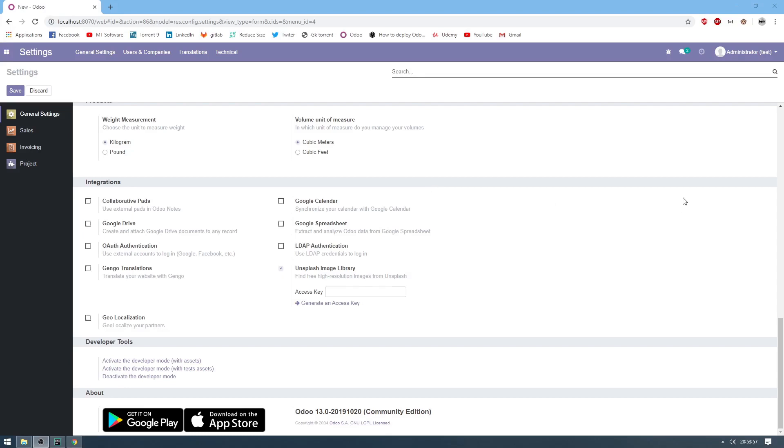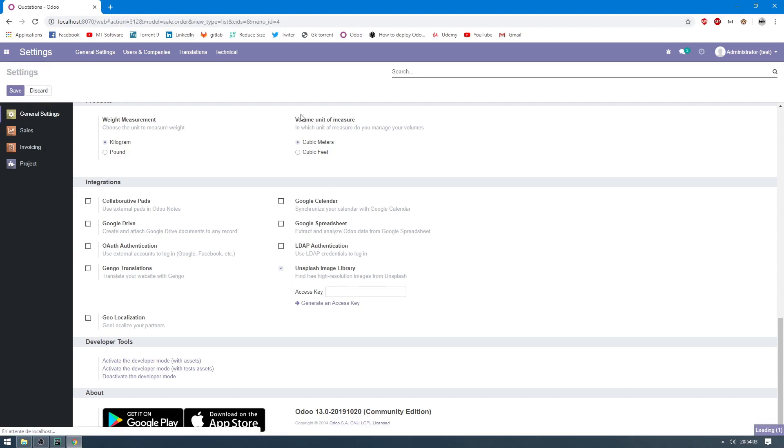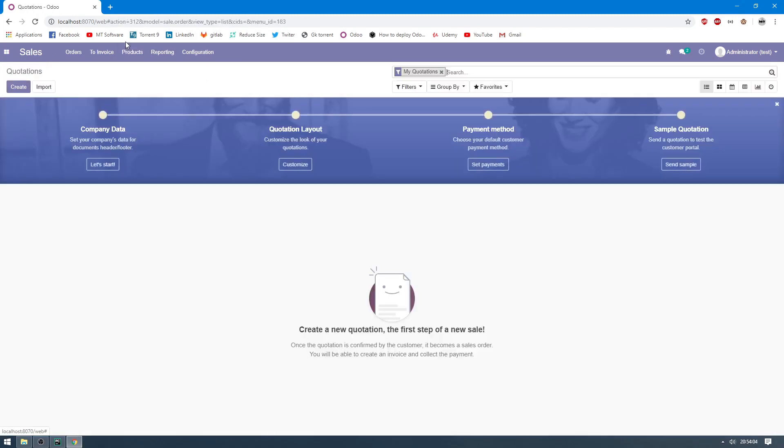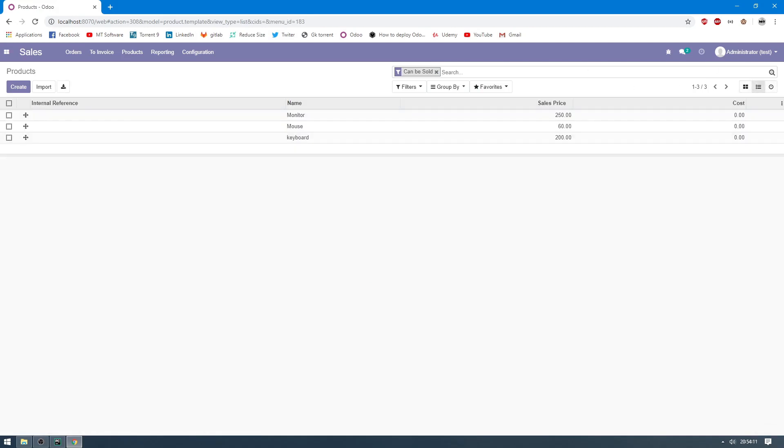Hello guys, we will see together how to import and export data on Odoo 13. Let's import and export data for a product, for example. So I have three products. Let's enable the list mode and then select all products.